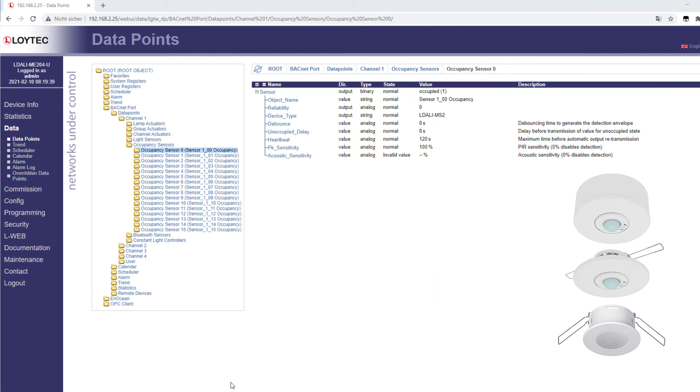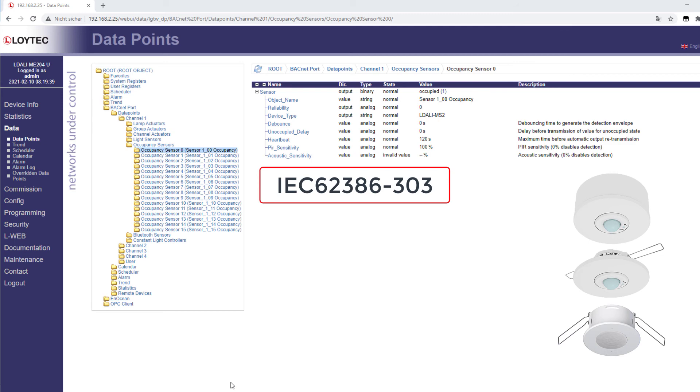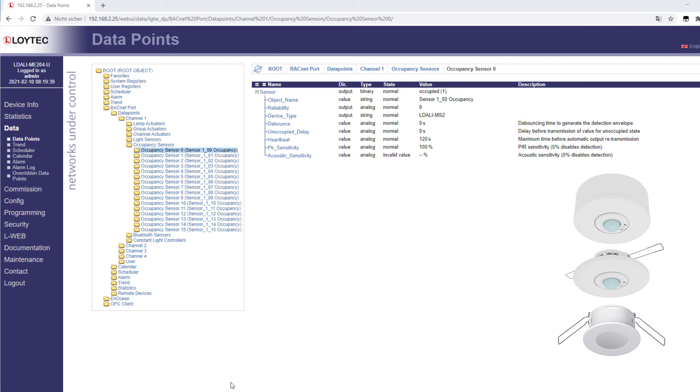For L-DALI models with L-DALI interface, the configuration network variables NCI PIR SEN and NCI Acoustic SEN have been added to the occupancy sensor object. Further information can be found in the L-DALI user manual.